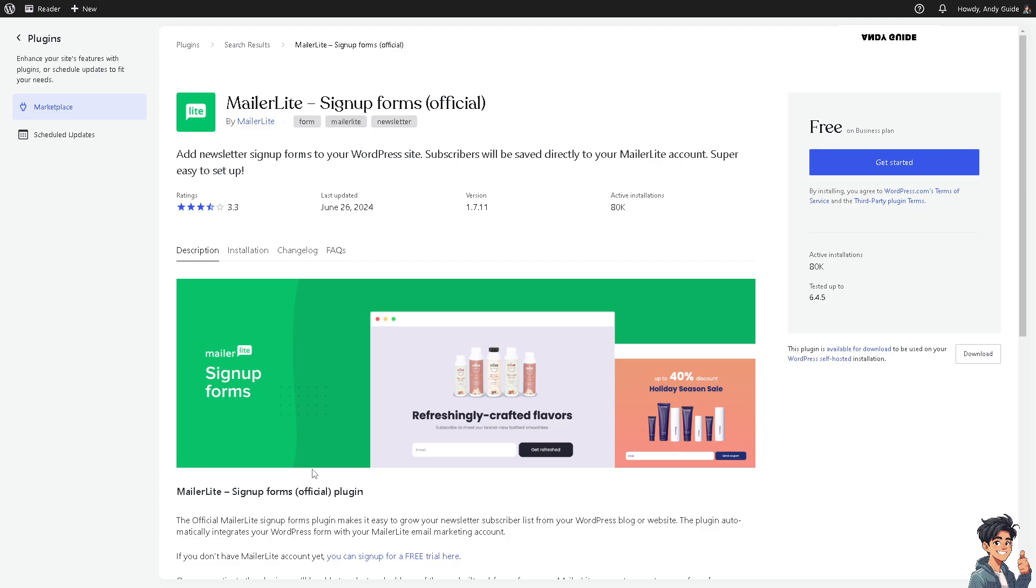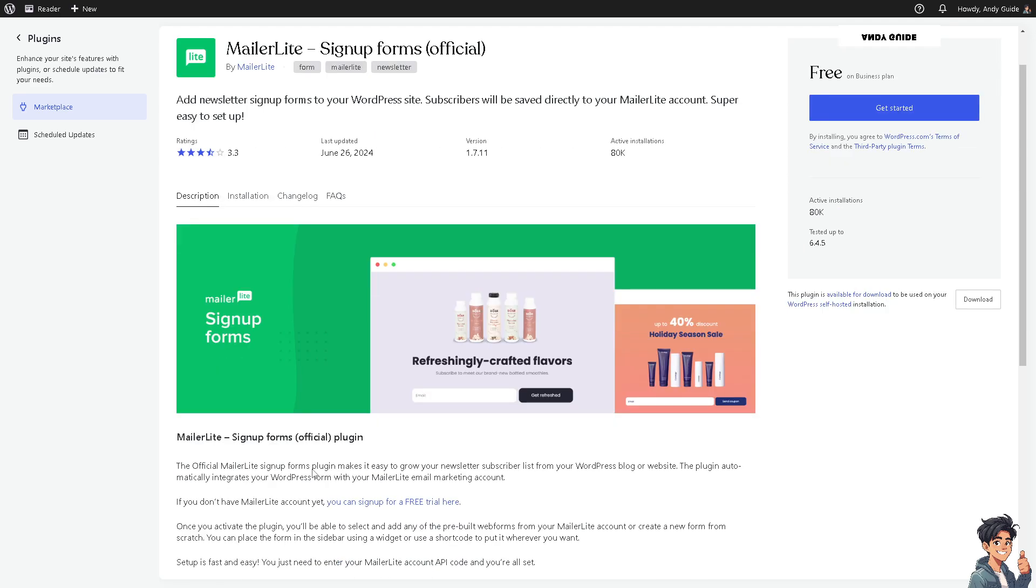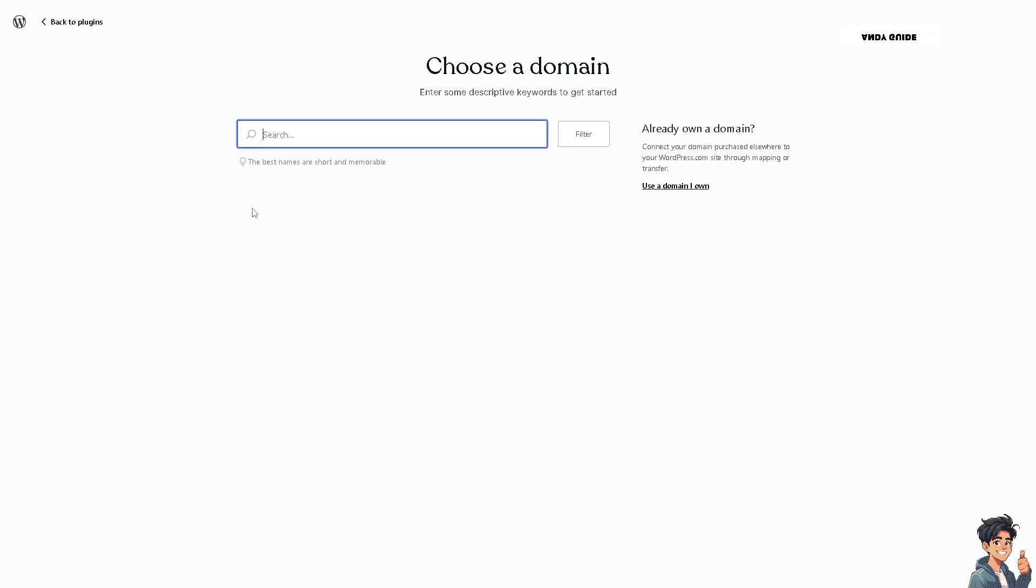It makes it easy to grow your newsletter subscriber list for your WordPress blog or website. The plugin automatically integrates your WordPress form with your MailerLite email marketing account. Click the Get Started option, and then choose a domain. After that, switch over to your MailerLite account.